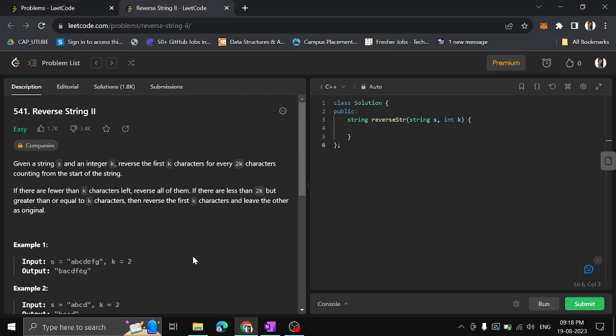Hi guys, myself Kita. In this video we shall see another problem on LeetCode: Reverse String Part 2. Given a string and an integer k, reverse the first k characters for every 2k characters counting from the start of the string. If there are fewer than k characters left, then reverse all of them.